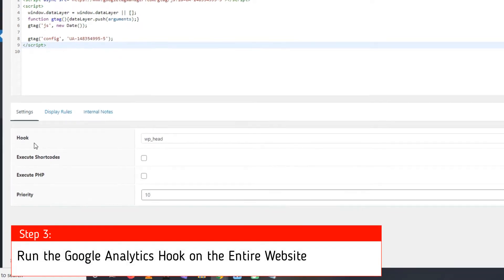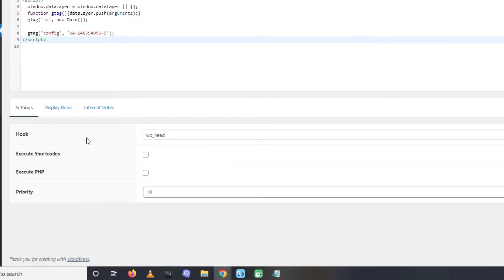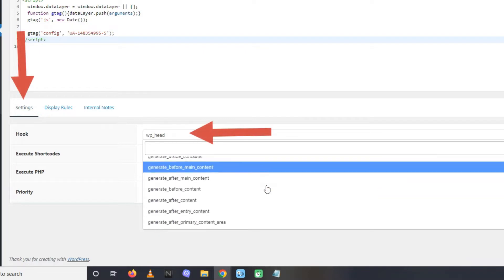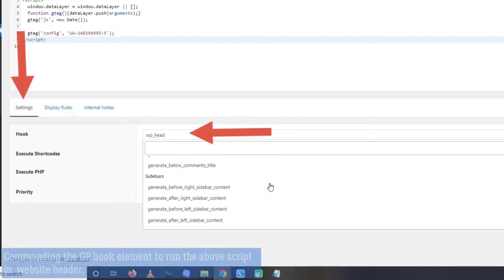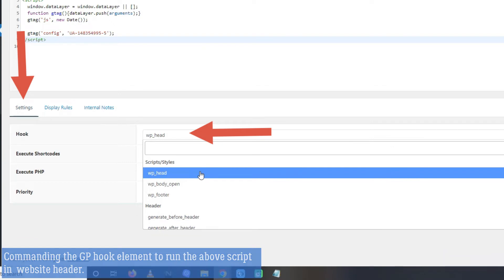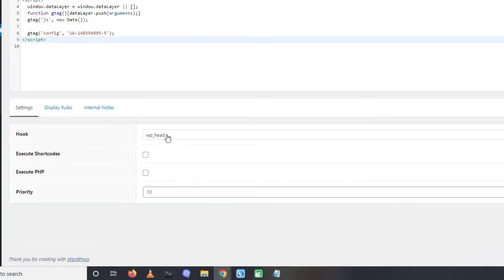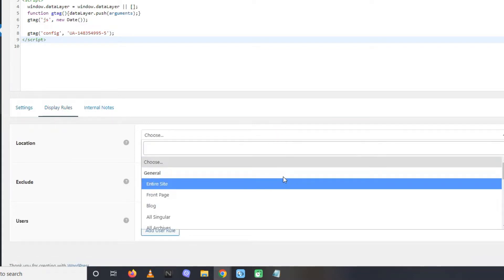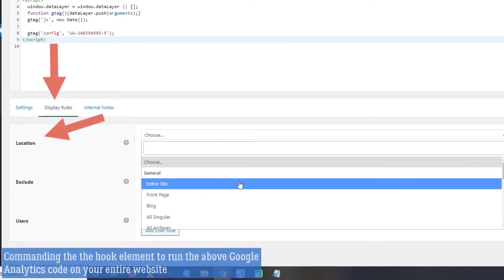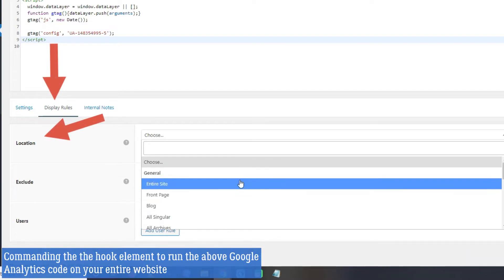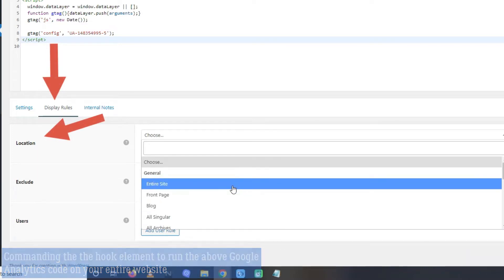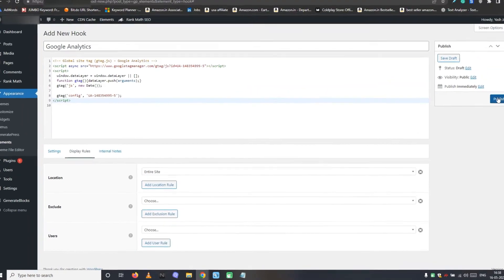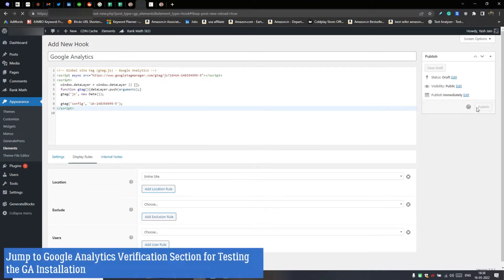Step 3, run the Google Analytics hook on the entire website. Under the settings tab, select WP head for the hook option. By doing this you are commanding the GeneratePress hook element to run the above script in your website header. Leave other options unchanged. And then navigate to the display rules tab. Here select entire site for the location option. By doing this, you are commanding the hook element to run the above Google Analytics code on your entire website. That's it. Finally, hit the publish button. Upon publishing this element, the Google Analytics code will start running on the entire GeneratePress website.